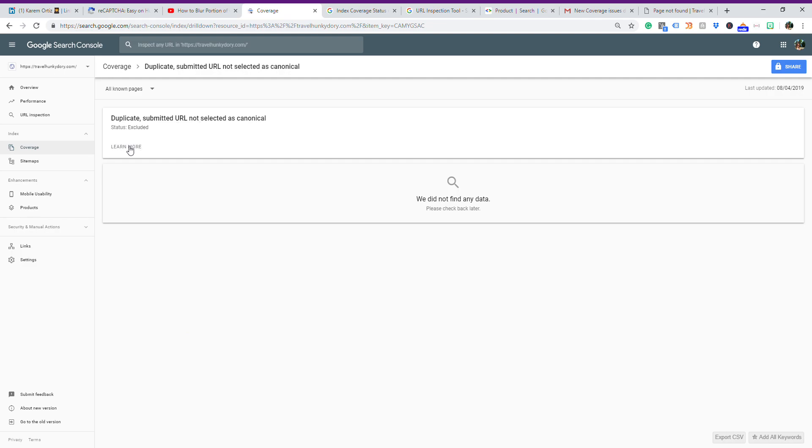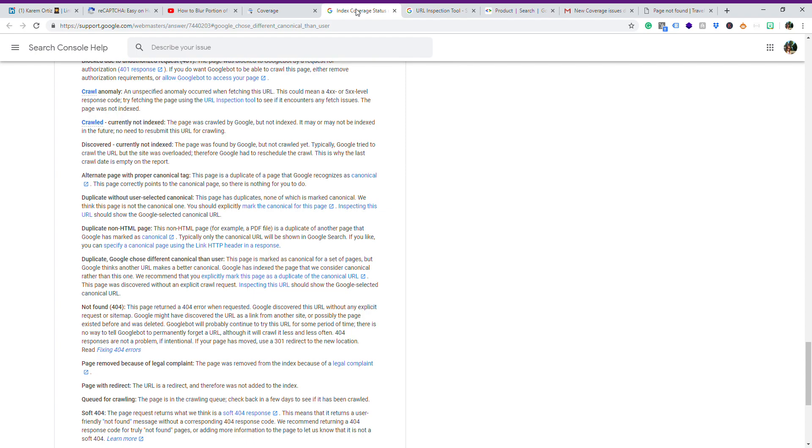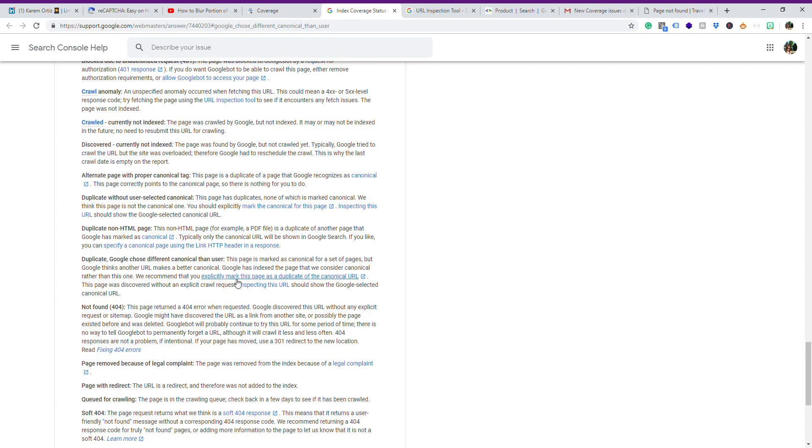If we click on Learn More, this will take us to these solutions. As you can see, my issue is this one: duplicate. Google chose different canonical than user. This page is marked as canonical for a set of pages, but Google sees another URL makes a better canonical. Google has indexed the page that we consider canonical rather than this one. We recommend that you explicitly mark this page as a duplicate of the canonical URL.